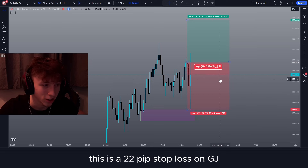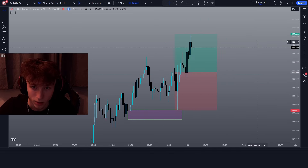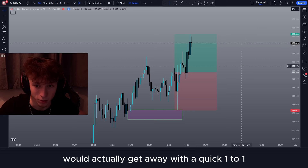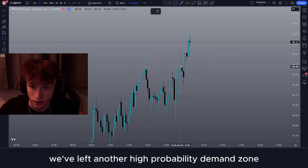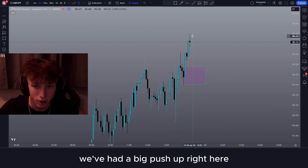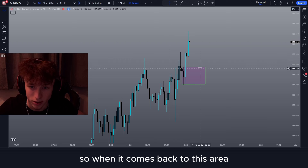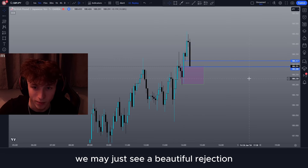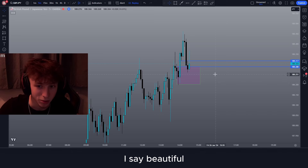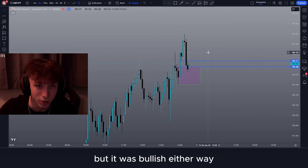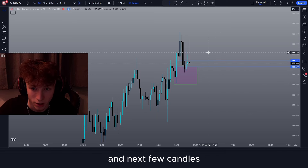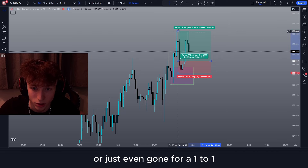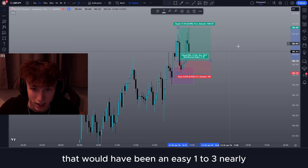This is a 22-pip stop loss on GJ, but we would actually get away with a quick one-to-one. We can also see here that we've left another high probability demand zone — we've had a big push up and investors have clearly been left behind. When it comes back to this area and fills in this gap, we may just see a beautiful rejection. The rejection wasn't amazing but we get a beautiful bullish candle afterwards, and the next few candles TP would have been hit instantly. Say we got in at break of candle — we could have taken this up to liquidity or gone for a one-to-one, which would have been an easy nearly one-to-three.